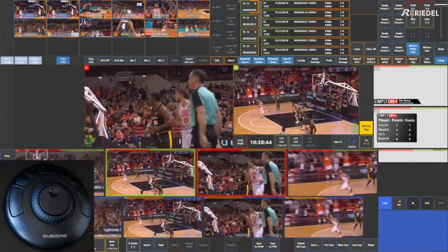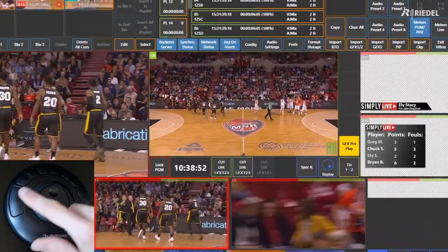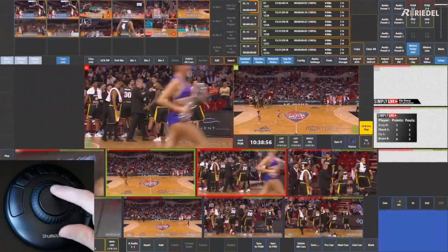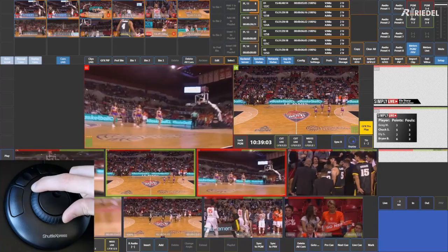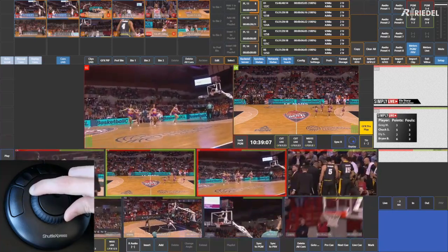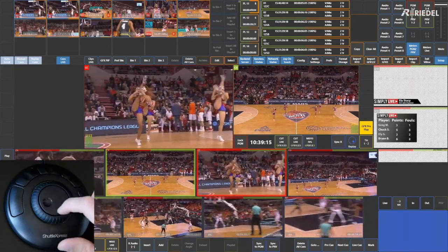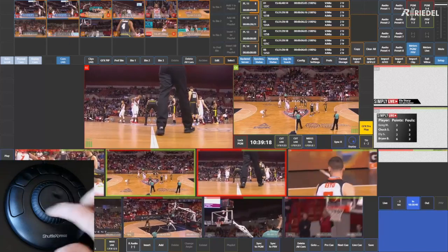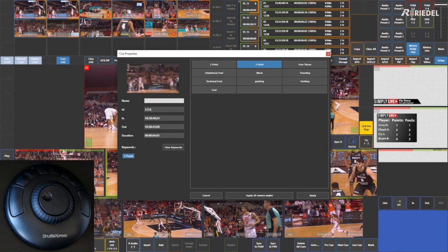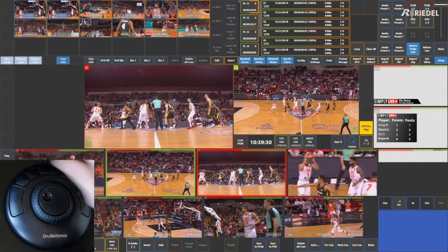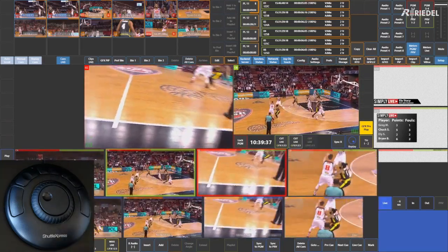Let's create a clip. Press the left button to switch to controlling the Replay Multiviewer — you'll see it indicated at the bottom right of the preview window. Use the outer ring to jog back quickly through the video, then the inner ring to fine-tune the in point frame by frame. Press Mark In, let the action play through, press Mark Out, then Save. The clip properties window opens — tag it as a three-point shot and hit Apply. Press the fifth button to set the Replay Multiviewer back to live.